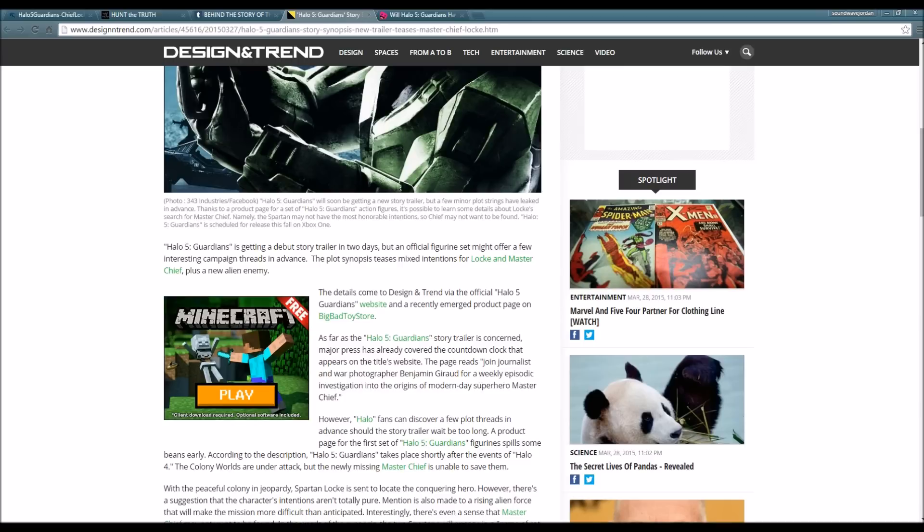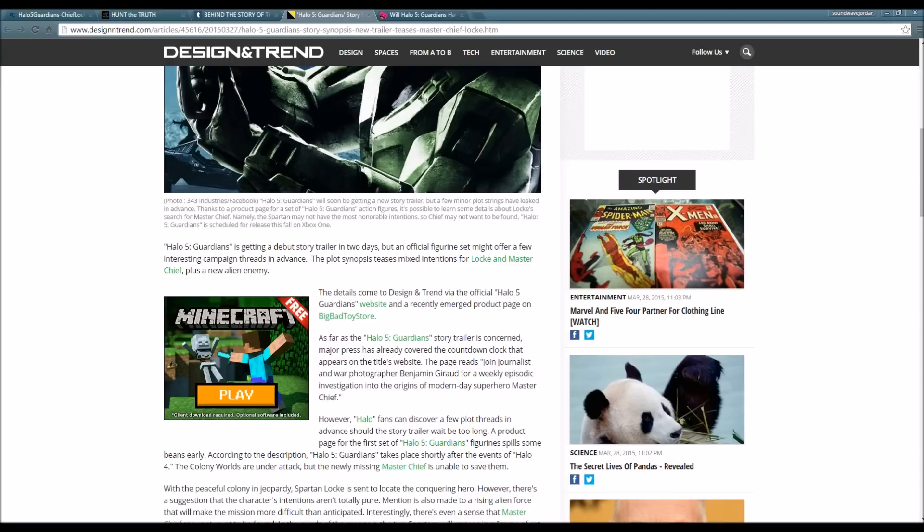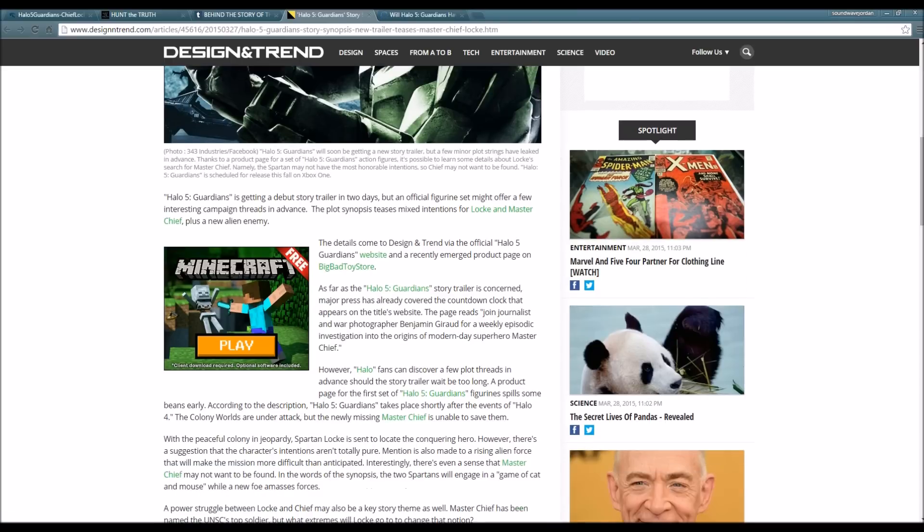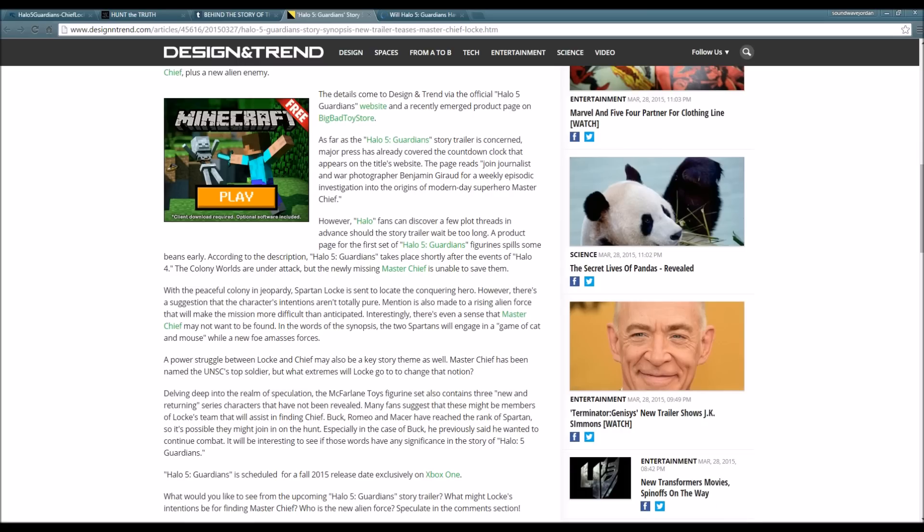Halo 5 Guardians is getting a debut story trailer in two days, but an official figurine set might offer a few interesting campaign threads and events. The plot synopsis teased mixed intentions for Locke and Master Chief, plus a new alien enemy. The details come through the official Halo 5 Guardians website and a recently emerged product page on Big Bad Toy Store.